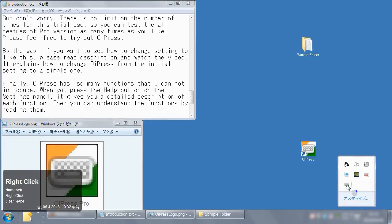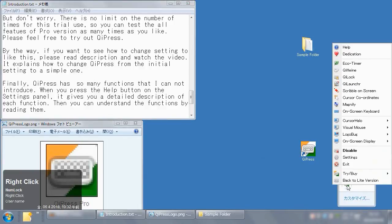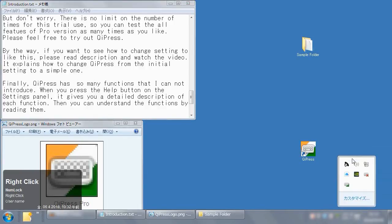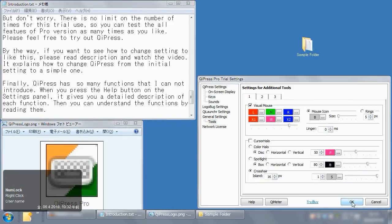If you want to see how to change settings to like this, please read description and watch the video.